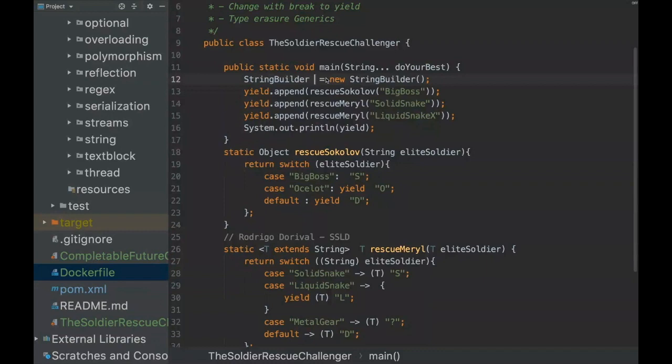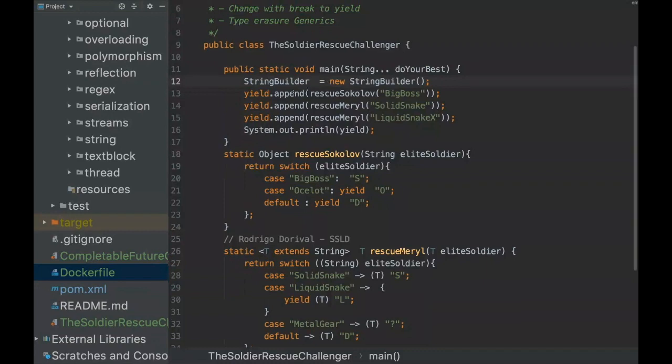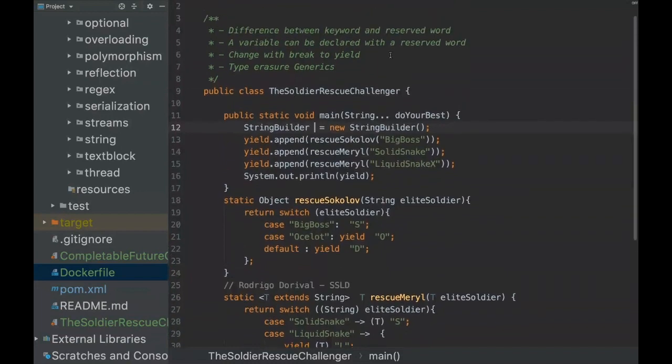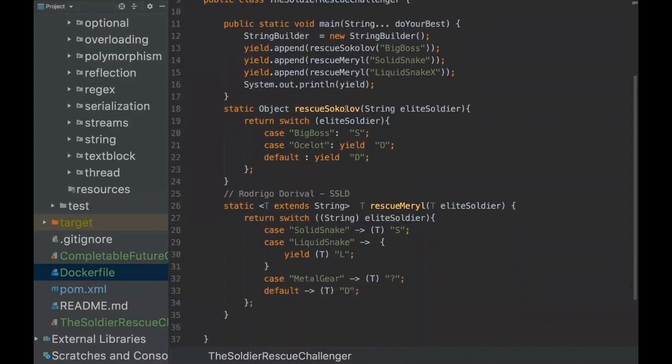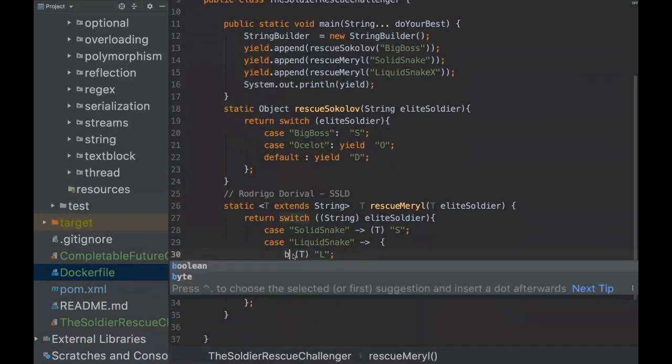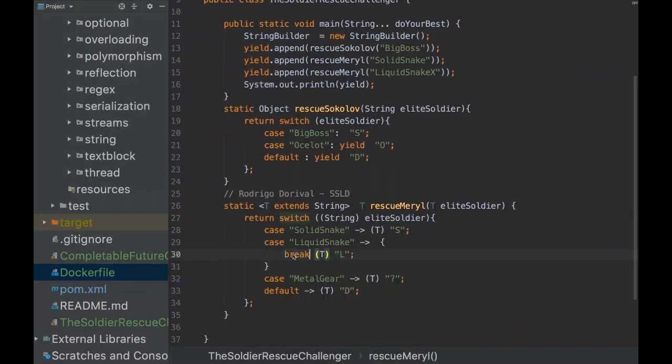Because if there is someone using a keyword as a variable name or as a package name, it would break the project and it would make it more difficult to migrate to newer Java versions. And another thing that is important to mention is the change with break to yield.